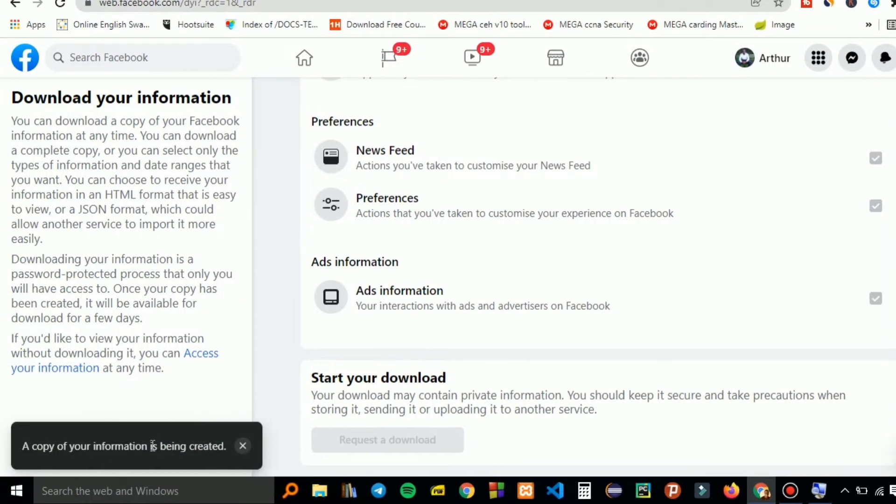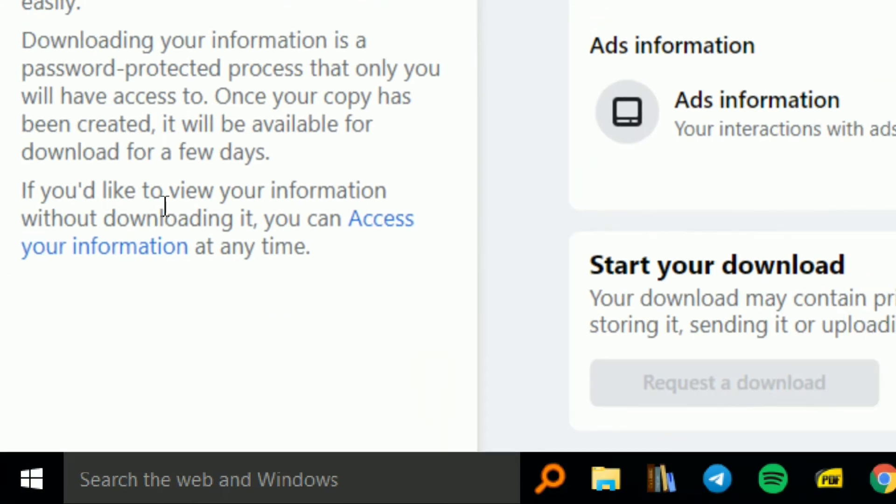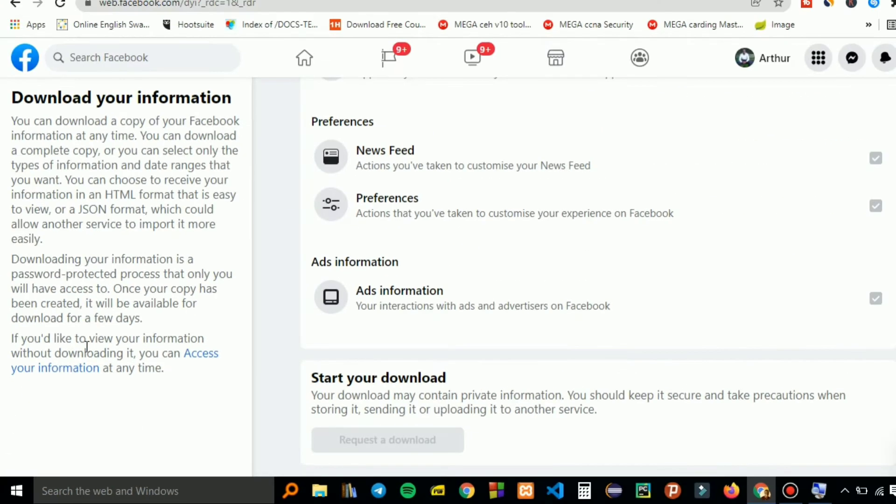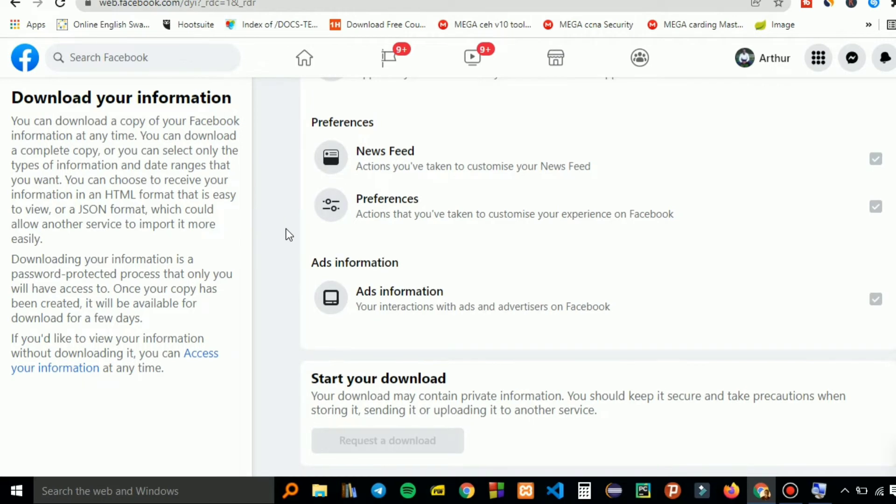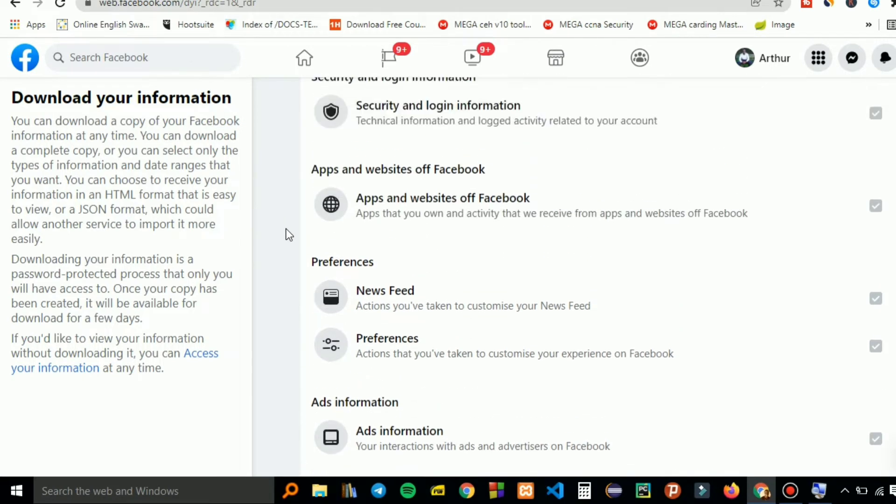A copy of your information will be created briefly. You can just wait as the information is being gathered for you.